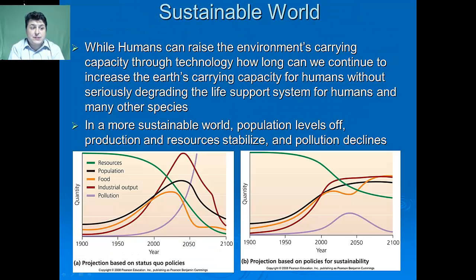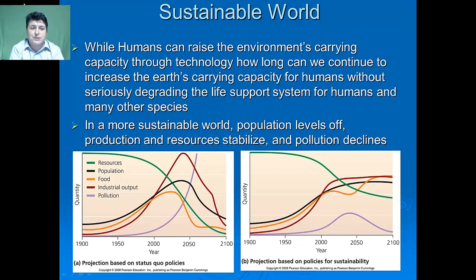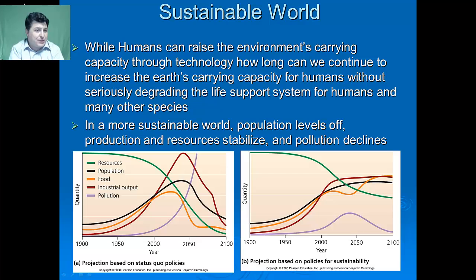While humans can certainly raise the environment's carrying capacity through technology, how long can we continue to increase the earth's carrying capacity for humans without seriously degrading the life support system for us and many other species? A more sustainable world is one in which the population would level off, production and resource use would stabilize, and our overall pollution production would decline.